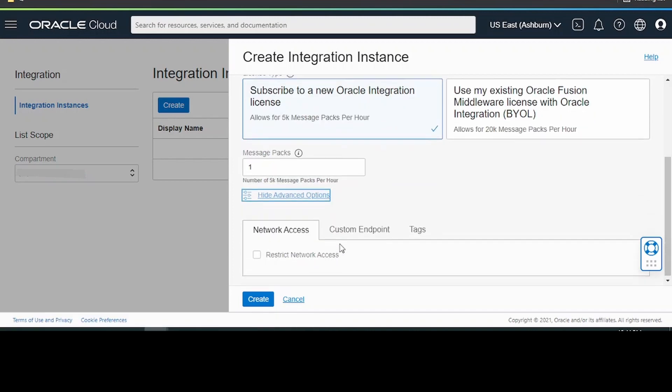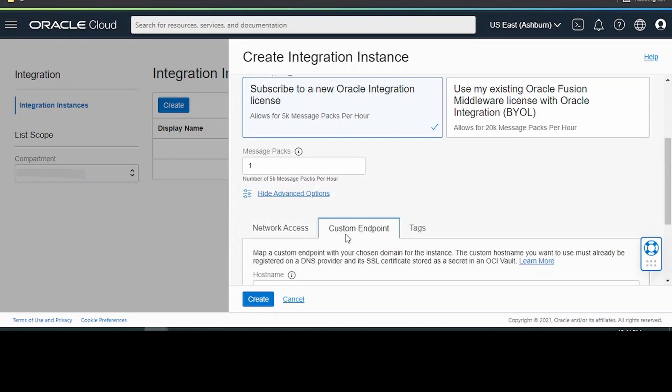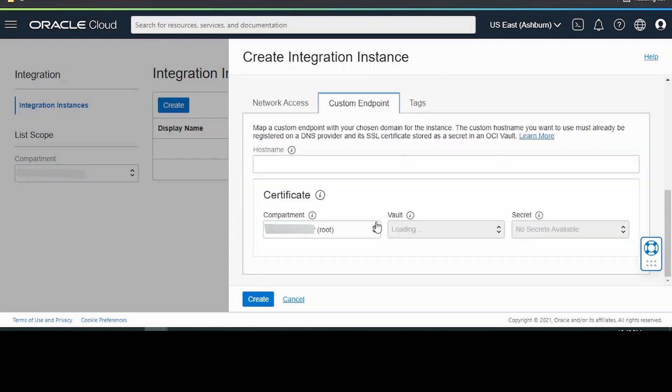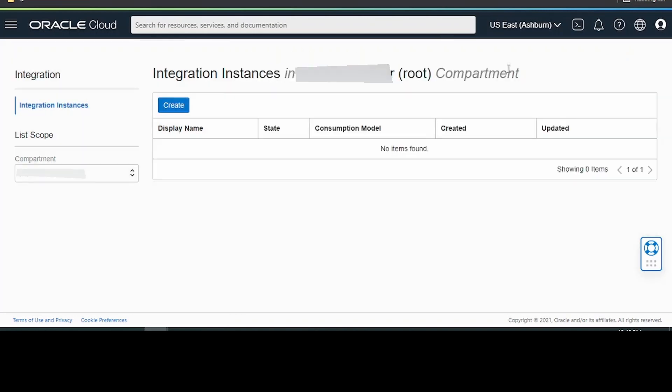Click on show advanced settings. It is asking for the network access. Let me keep this default as of now. Click on this create button. Post this, your integration instance will be configured within a span of 5 to 10 minutes.